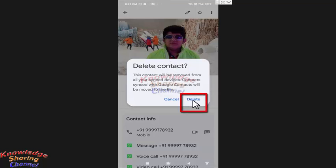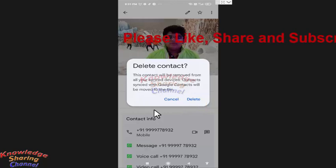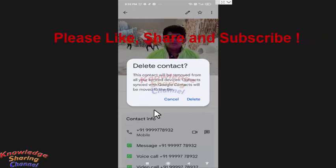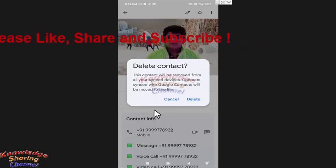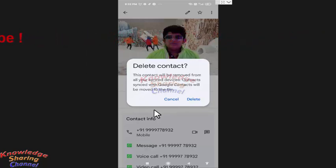Friends, after pressing on this delete button, this contact will be deleted from your mobile phone. I am not pressing it as I don't want to delete this contact. Like this you can very easily delete a phone number from your Android mobile phone.